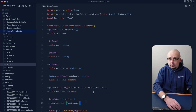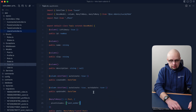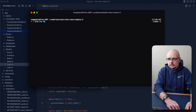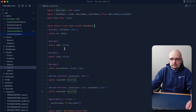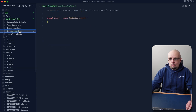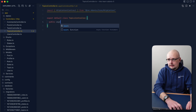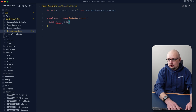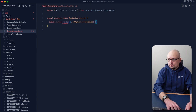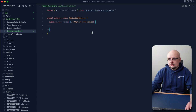For starters, let's get a controller created. We'll do node ace make controller and call this topic — that will create a topics controller and we'll be working within here. Let's go ahead and uncomment our HTTP context, and let's do public async store, give it an empty object of type HTTP context contract, and get that started.